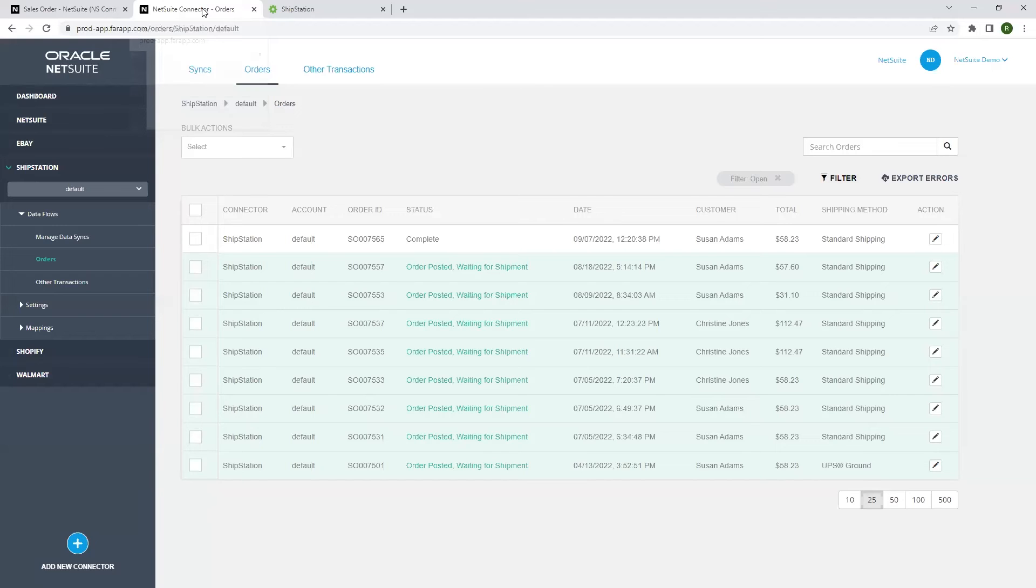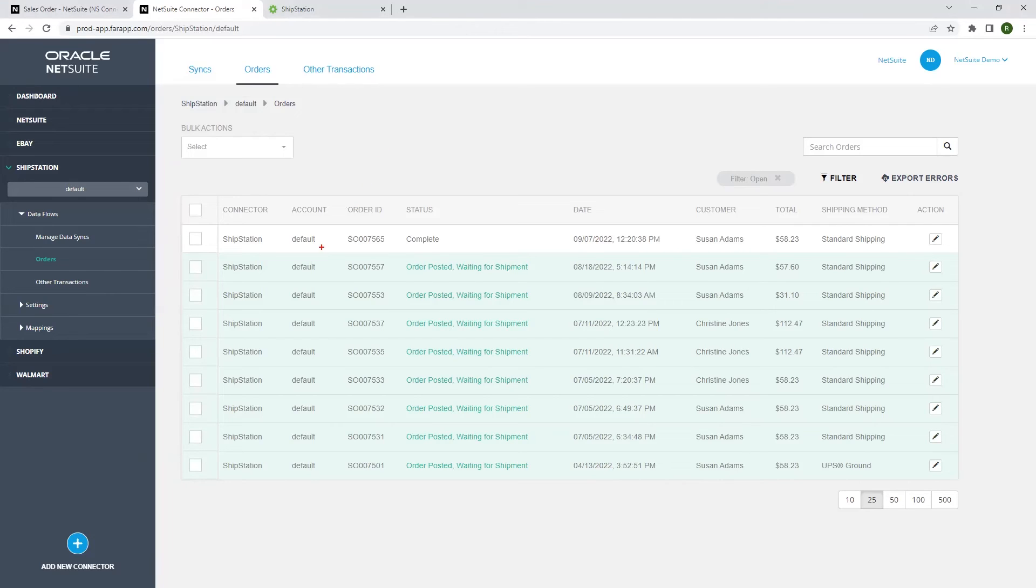I head back to the NetSuite connector and we see that our order status has changed to complete. This indicates a successful fulfillment sync back to NetSuite.